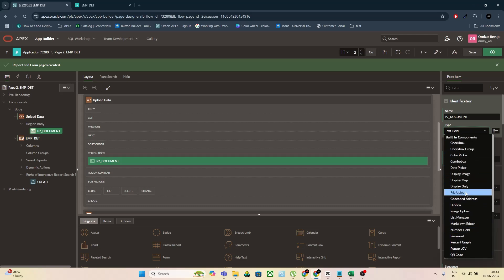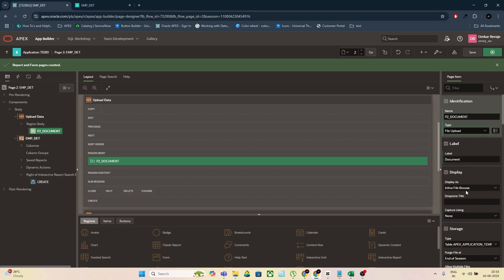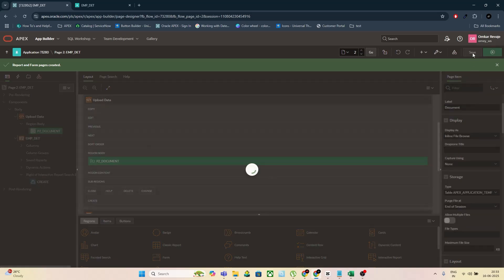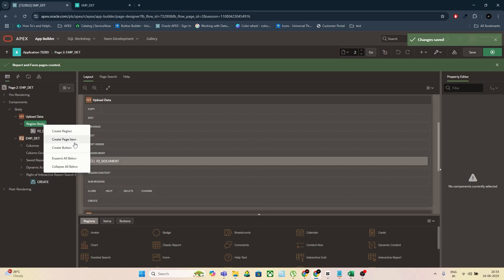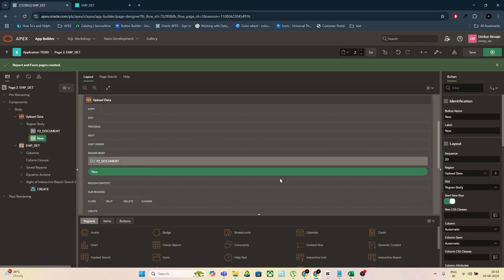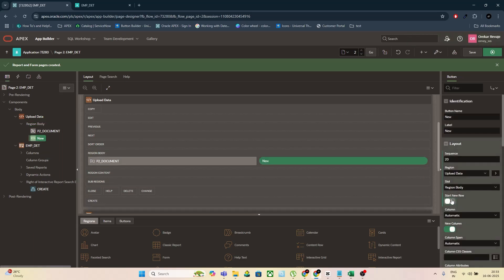Step 3: Add a button just below the page item. Name it Upload and set its action to Submit Page. Make the button template Hot or Primary so it really stands out. Save the page and run it.